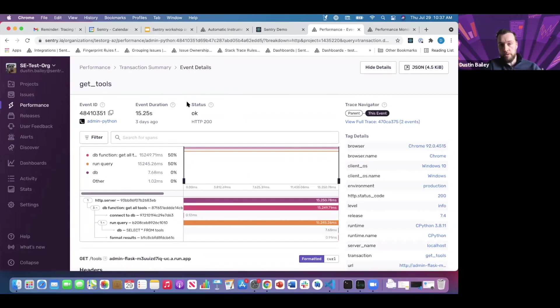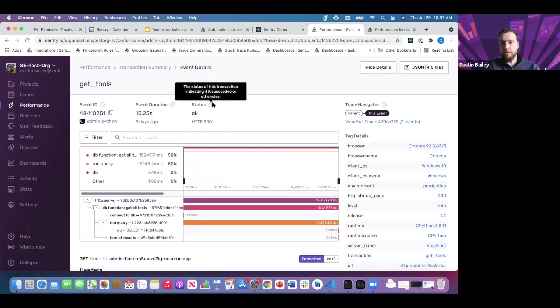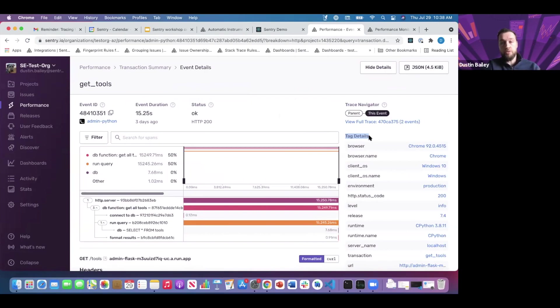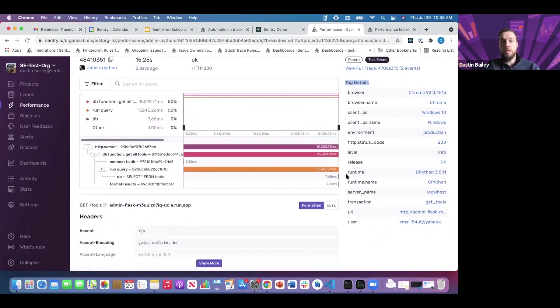Let's orient ourselves again. We have the project here. We can see the trace navigator. There's nothing further, no child events. We can see the status associated with this backend transaction. We get nice contextual tag details with the transactions in Sentry, or as part of the transaction within Sentry.